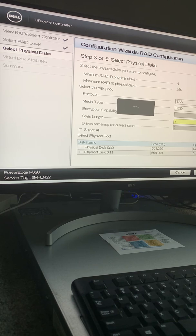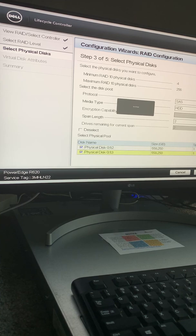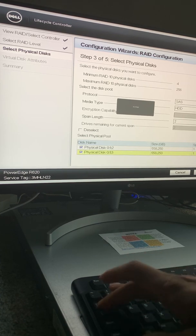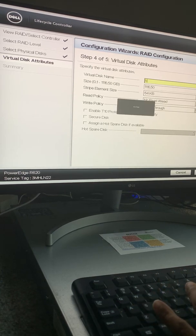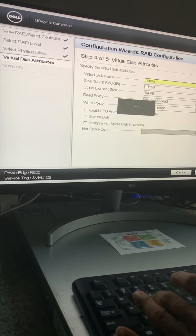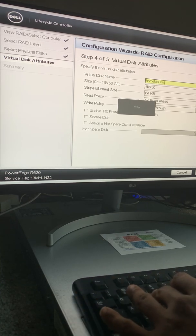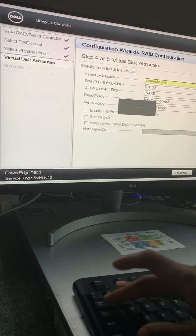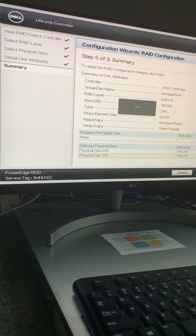I'm going to leave all these settings at default, then click 'Select All' to select all my hard drives and click Next. I enter the virtual disk name — I'm going to call it 'Home Lab Drive' — then leave the other settings as they are and click Next.